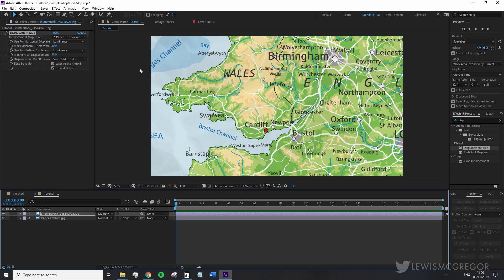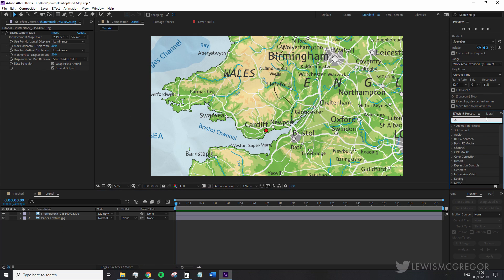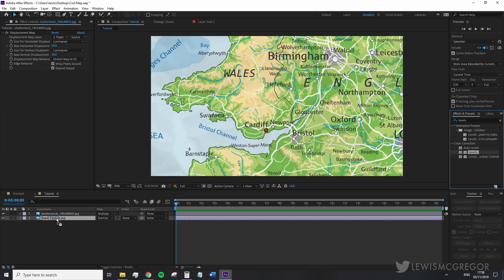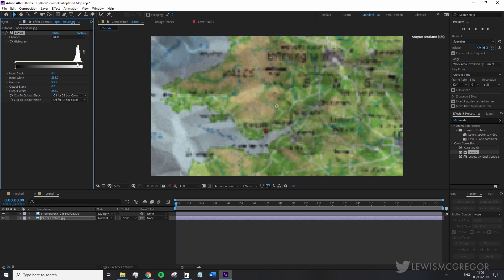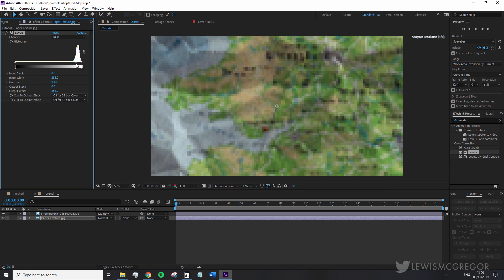It looks better but also very friendly and this is Call of Duty. So we're going to add levels to the paper texture and bring the midtones right the way up so it really brings out the depth of the paper.